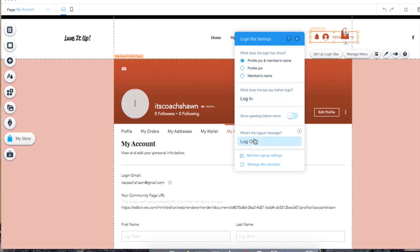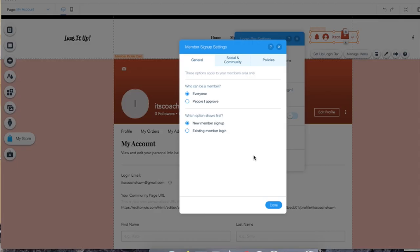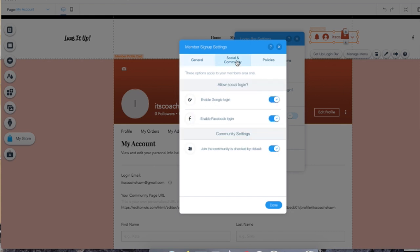You can also change where it says log out. You're going to choose between who can see your blog — everyone or just the people that you invite. This is important if you're doing a paid subscription and this is something that people have to pay for. As far as social, you can also have it connected so members can sign in through Google or Facebook if you'd like to do it that way.